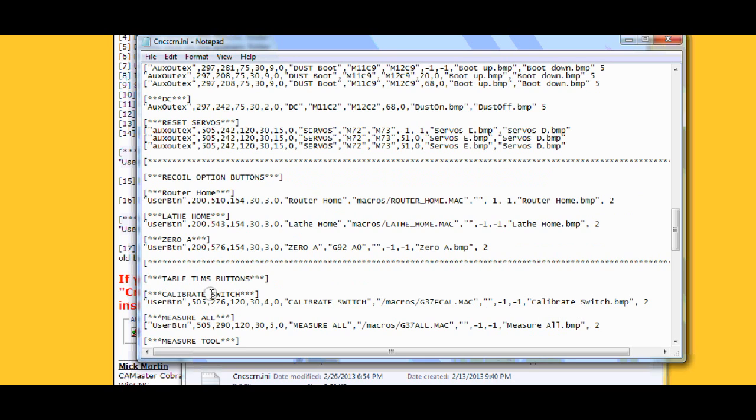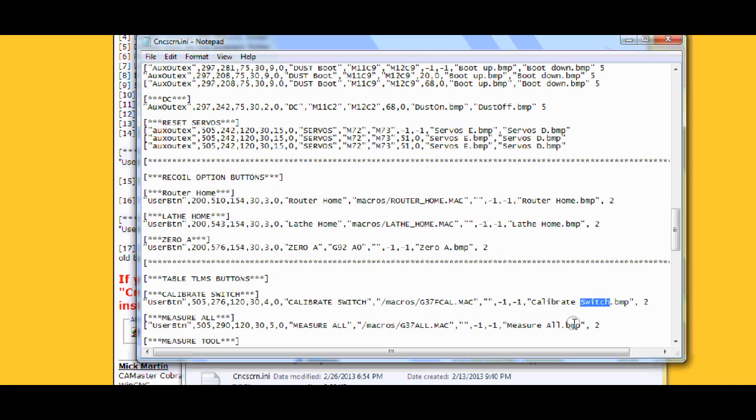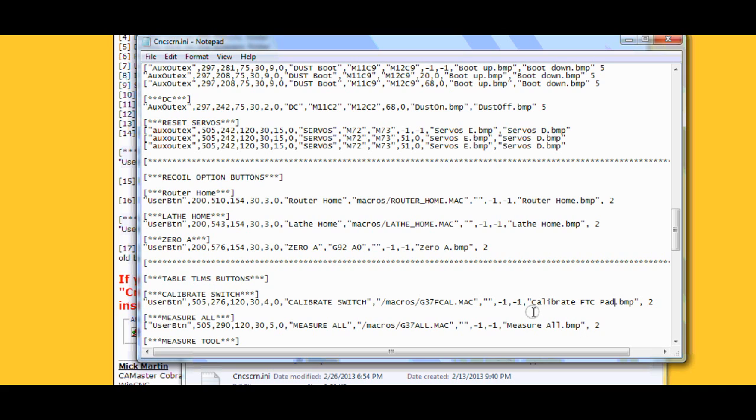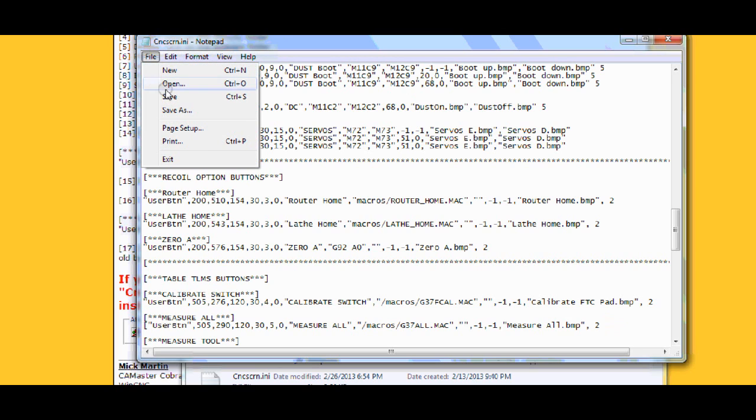Don't worry about this name here or this name here. That's not a problem. This is the one that you need to change. It says calibrate switch.bmp. You change. You highlight the switch. Now this is really important what you type in because it has to match the name on the bitmap file we just placed in the bitmap folder. So it is capital F capital T capital C space capital P a d. So it is calibrate FTC, calibrate space FTC space pad P a d capital P dot BMP. You go up to file save.